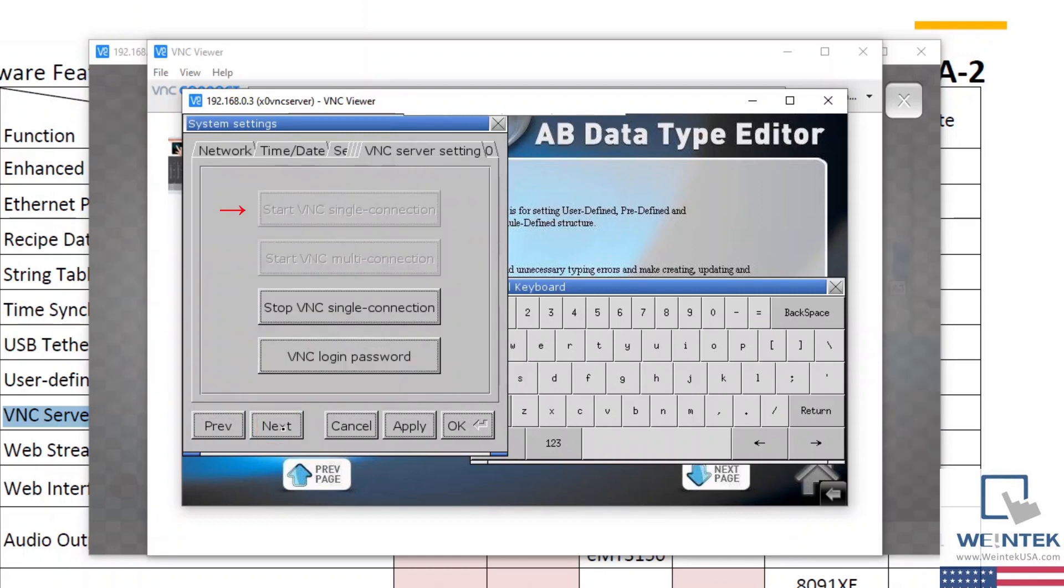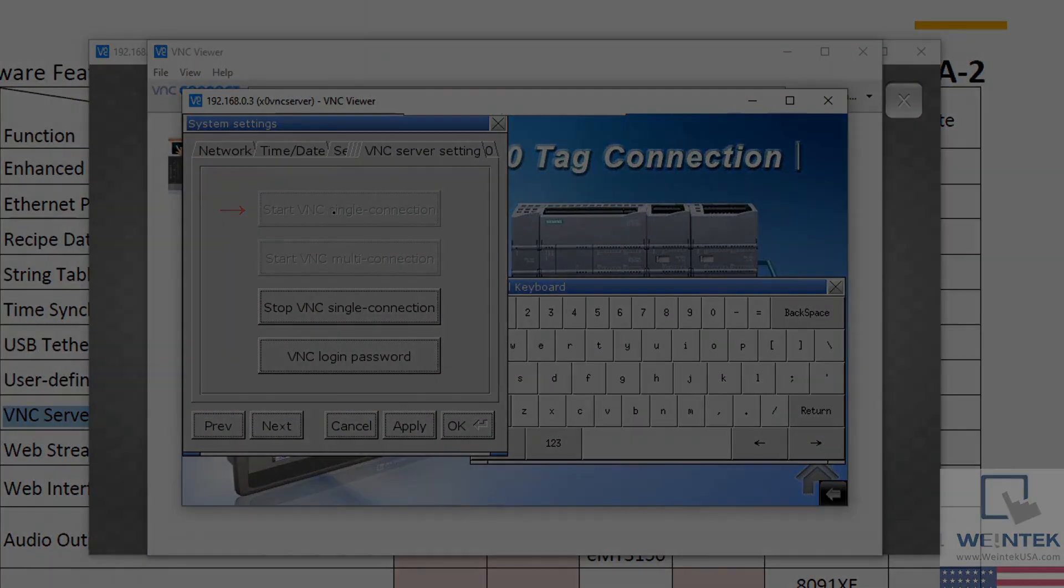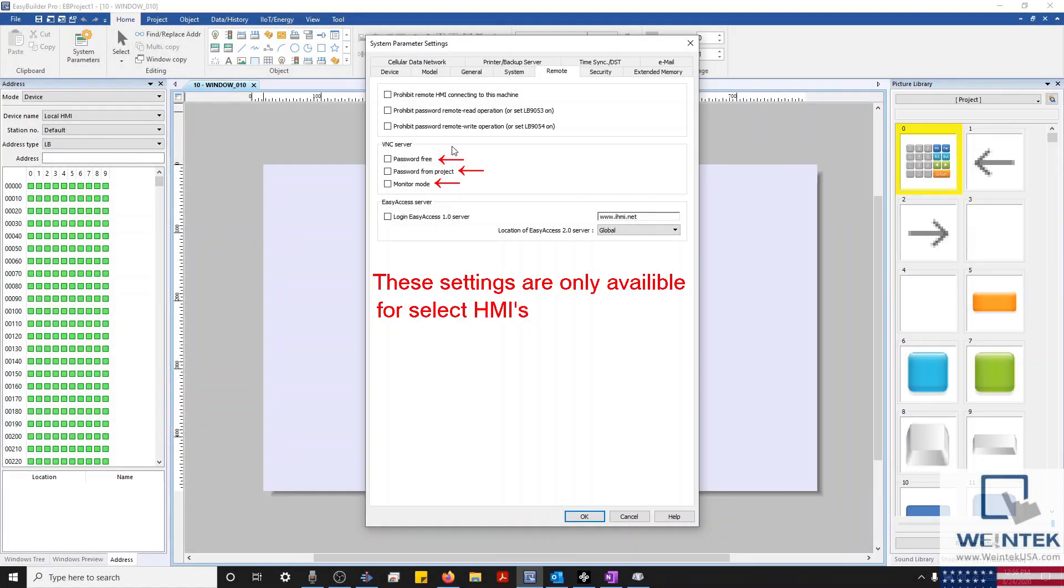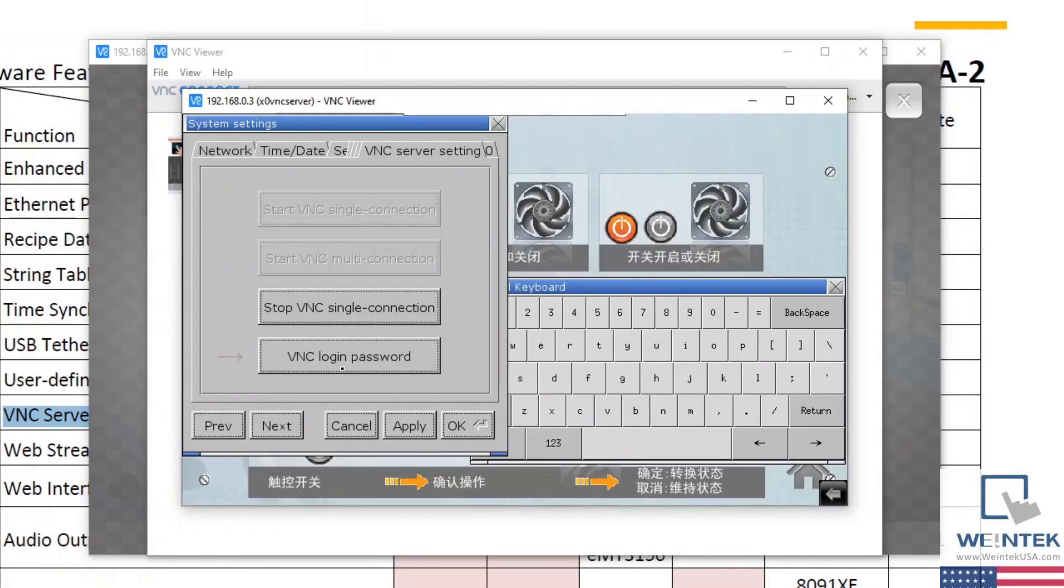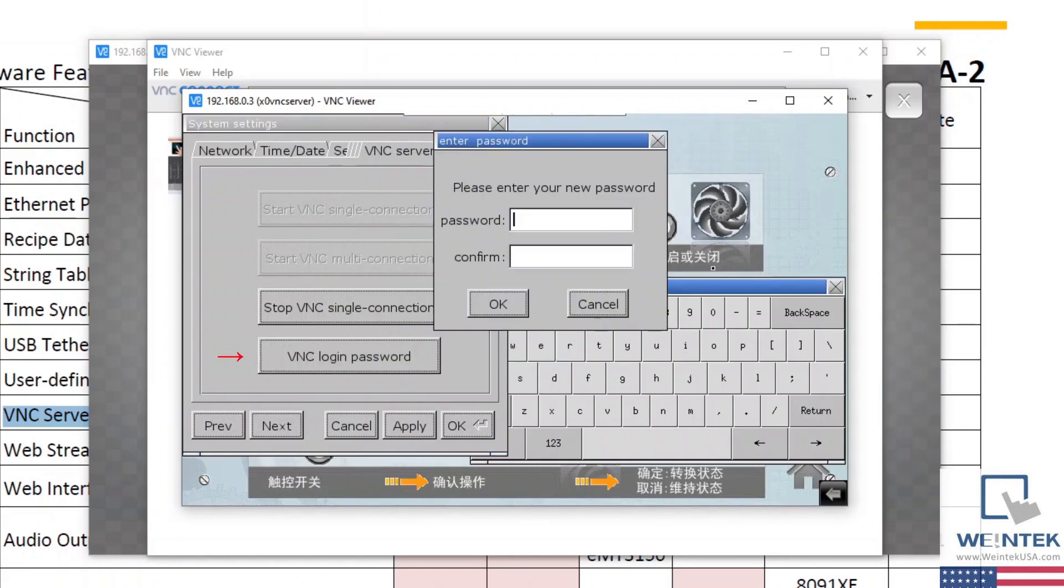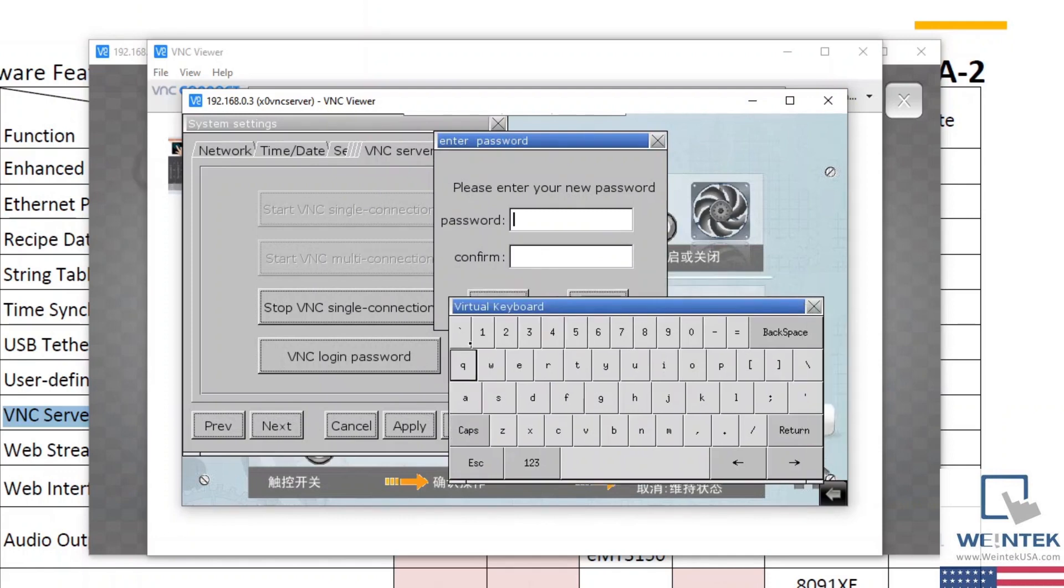In this menu, I'm going to ensure that Start VNC Single Connection is enabled. And unless you've configured a VNC password or specified password-free within the remote tab of the system parameters within your project, we'll need to define a login password. I'll make this easy for us and give us a very simple password, which will be the number 1.